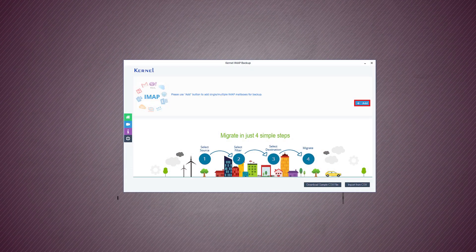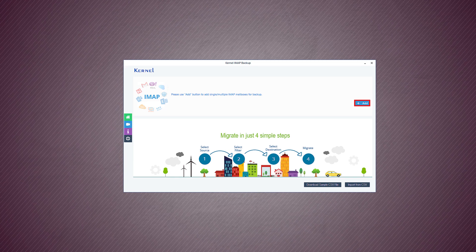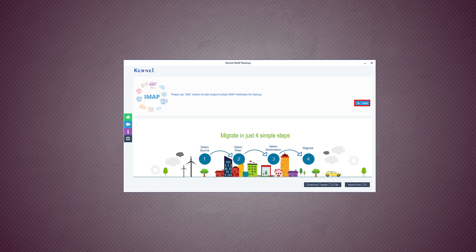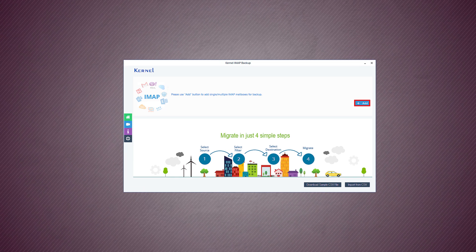When you open the software, it shows a single button to add the IMAP account. Click it.